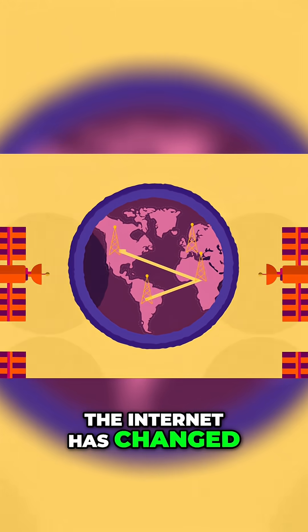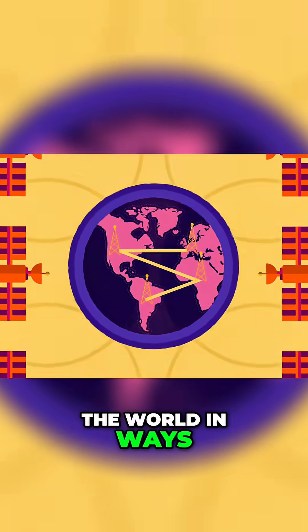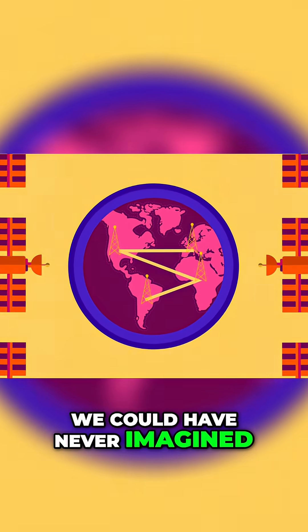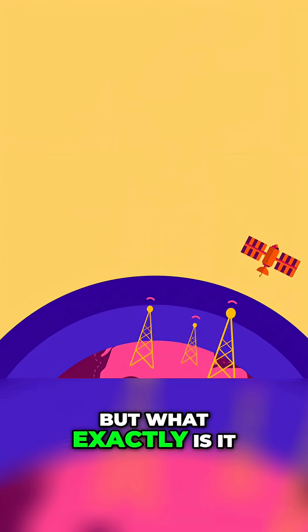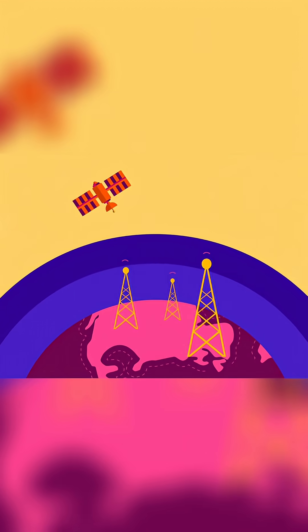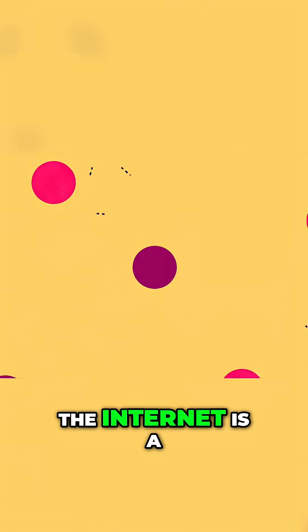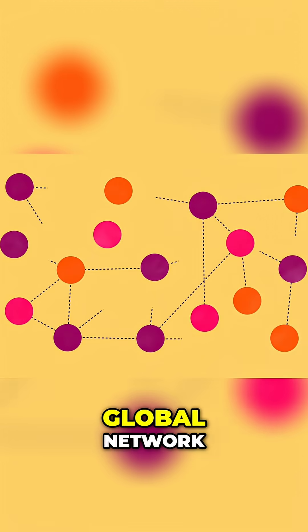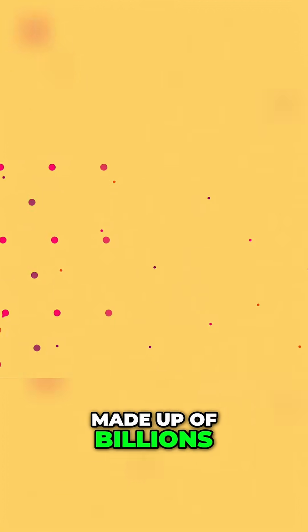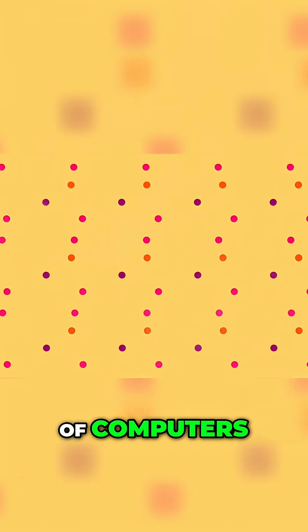The Internet has changed the world in ways we could have never imagined. But what exactly is it? The Internet is a global network made up of billions of computers.